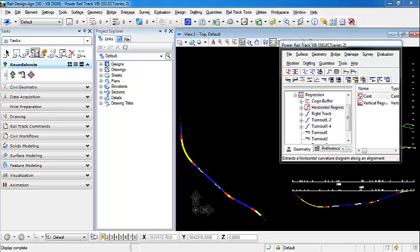This video is going to be a continuation of the Switch Height Plan command. We're going to be displaying the chord offset diagram.